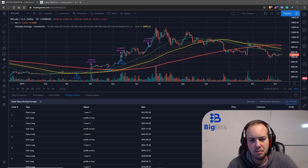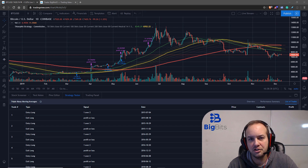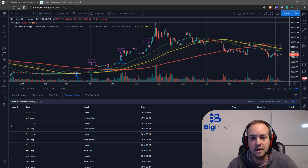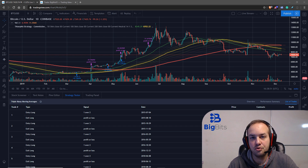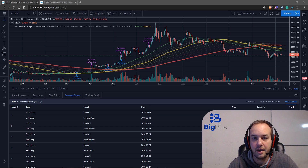A lot of times when people come up with a strategy they might get emotional when the price changes, so tracking the trades you would have actually made in a paper trading journal or a tool like this in TradingView is a good way to see how well you might actually do when you trade with the strategy you have.